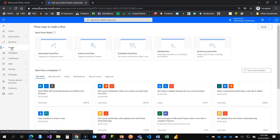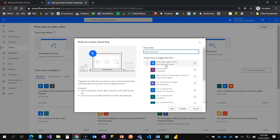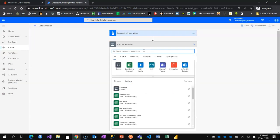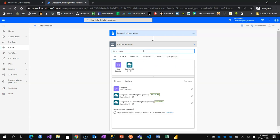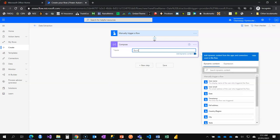I'm going to create a flow and this time it's going to be an instant cloud flow. I'll click on the trigger which I'm going to call 'date extraction' and manually trigger the flow. I'll also be using compose action cards to show how it works — through this I can write my expression, keep it inside, and see what the output is going to be. I can also reuse the output of a compose action card.